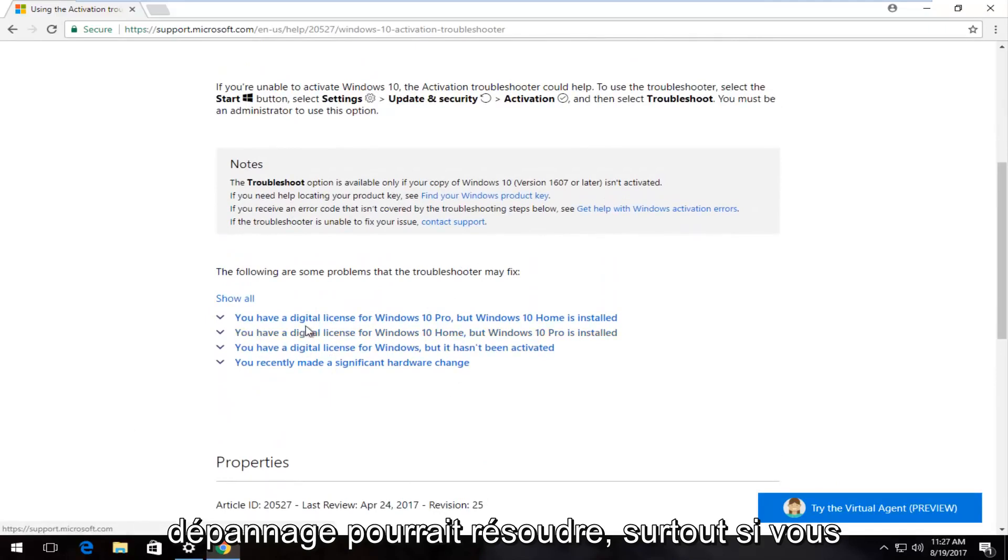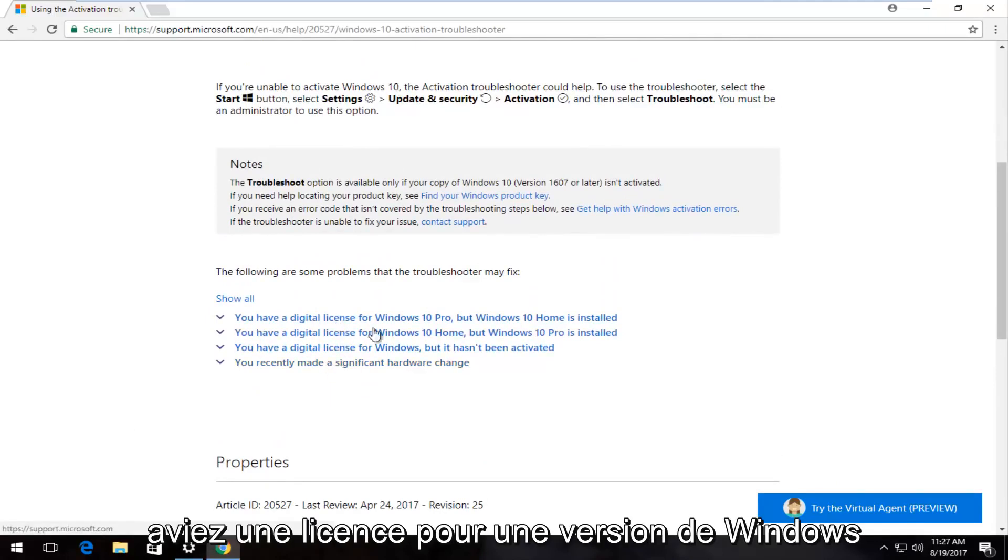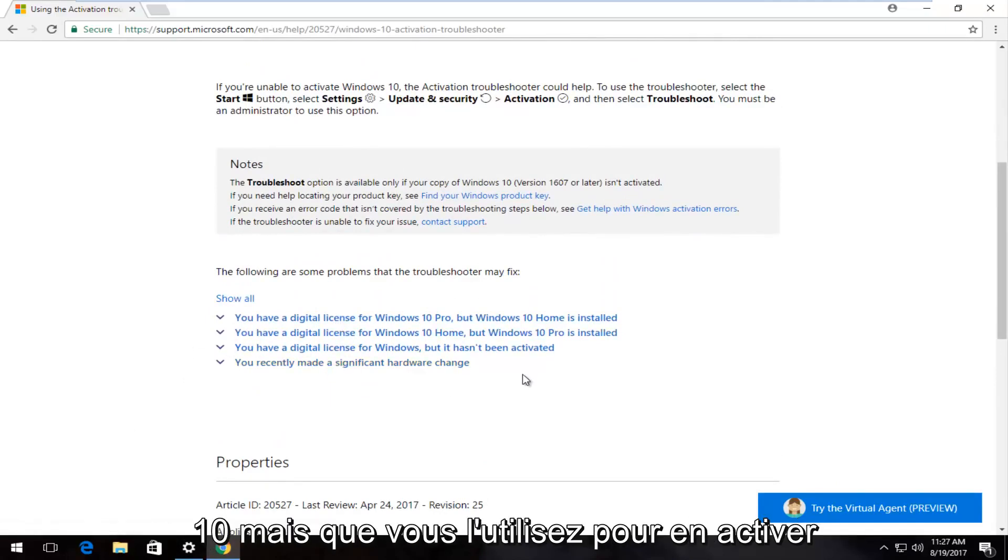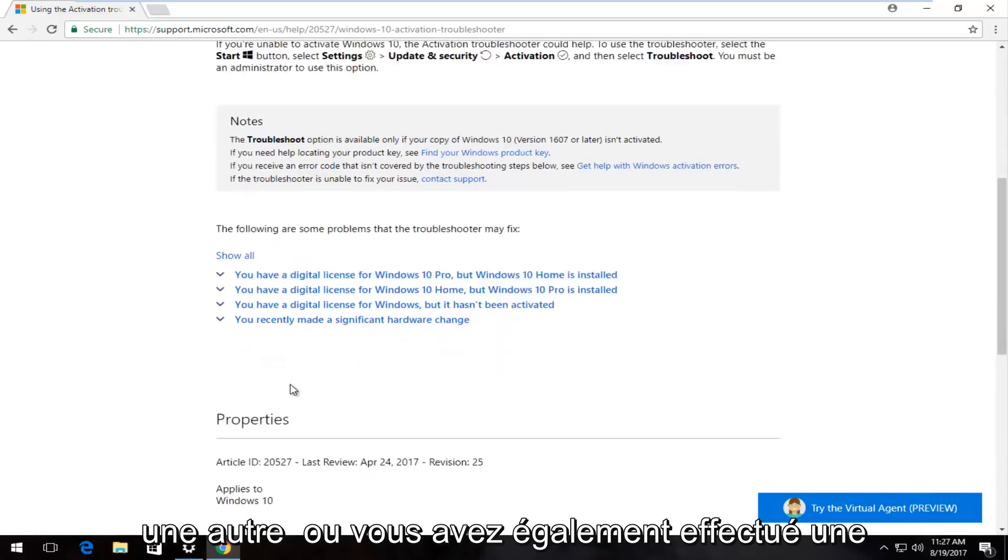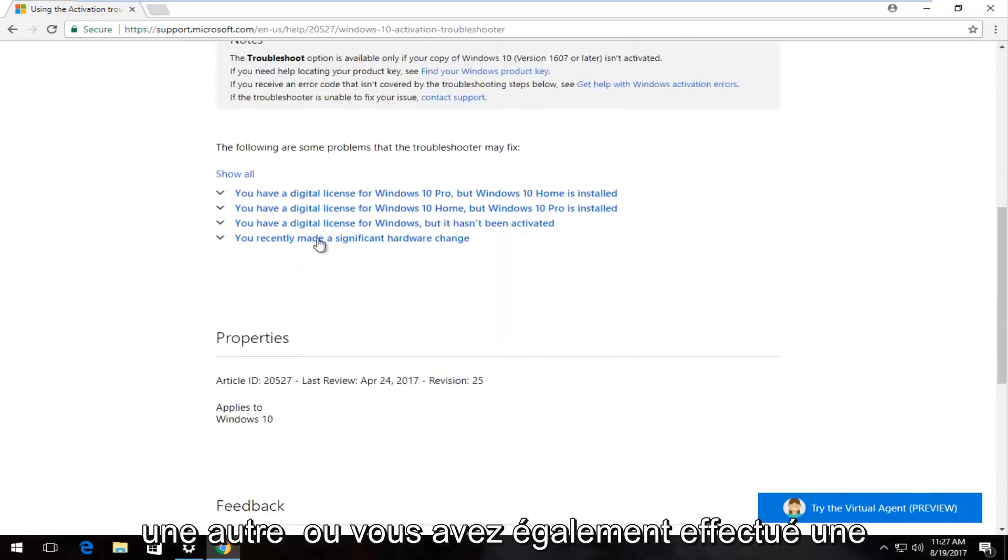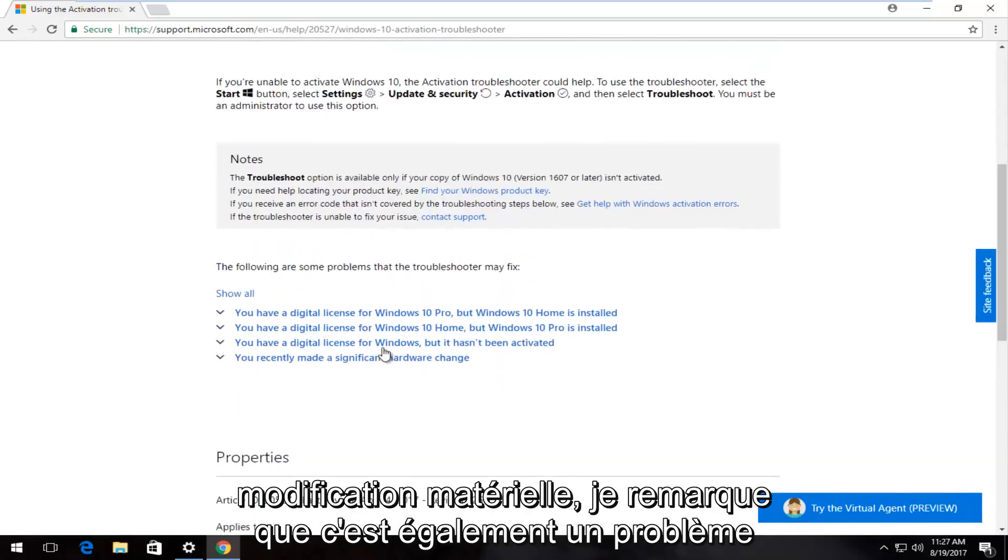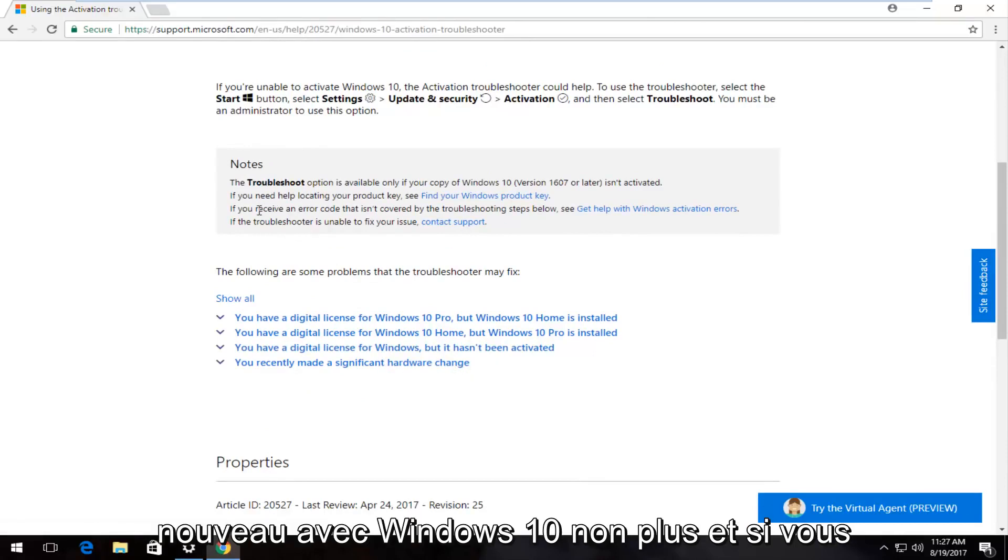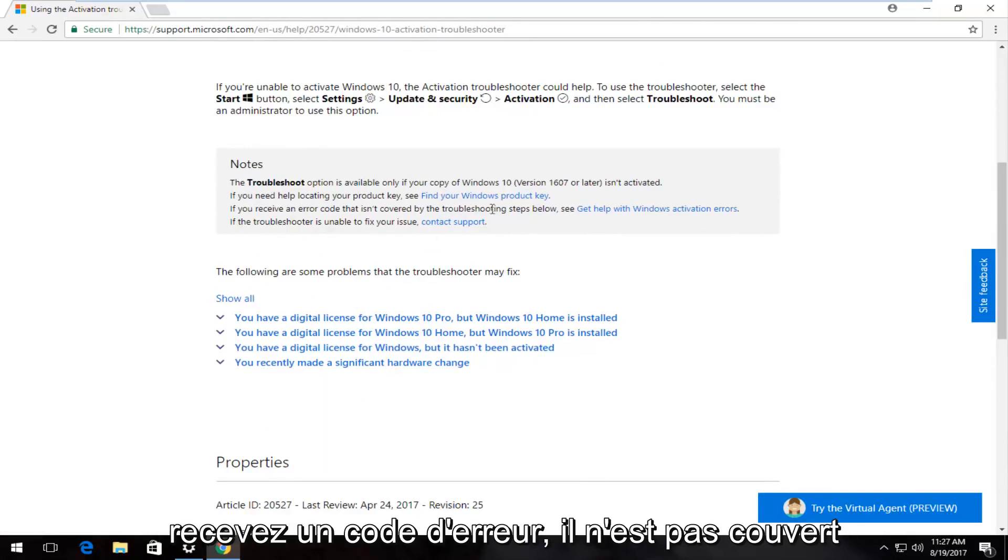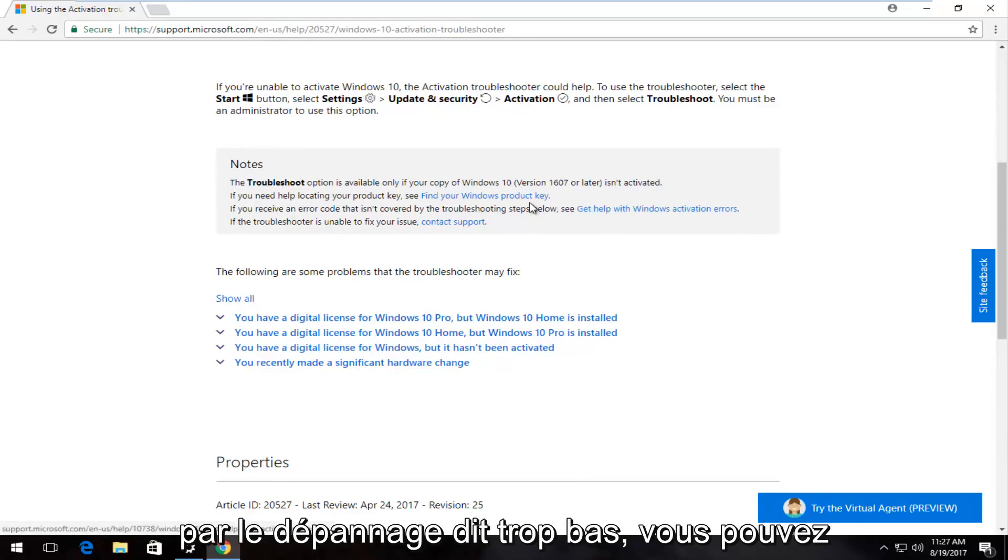They do have a few suggestions that the troubleshooter would be able to fix, especially if you had a license for one version of Windows 10 but you're using it to activate another, or you also made a hardware change. I notice that's also an issue that happens frequently, and that is not new with Windows 10 as well.